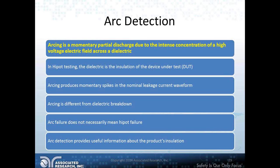Starting with arc detection: arcing is defined as a momentary partial discharge due to intense concentration of high voltage electric field across a dielectric. In Associated Research high pot testers, arc detection is a feature included within the high pot test itself — it is not a separate standalone test, but rather a test within a test.